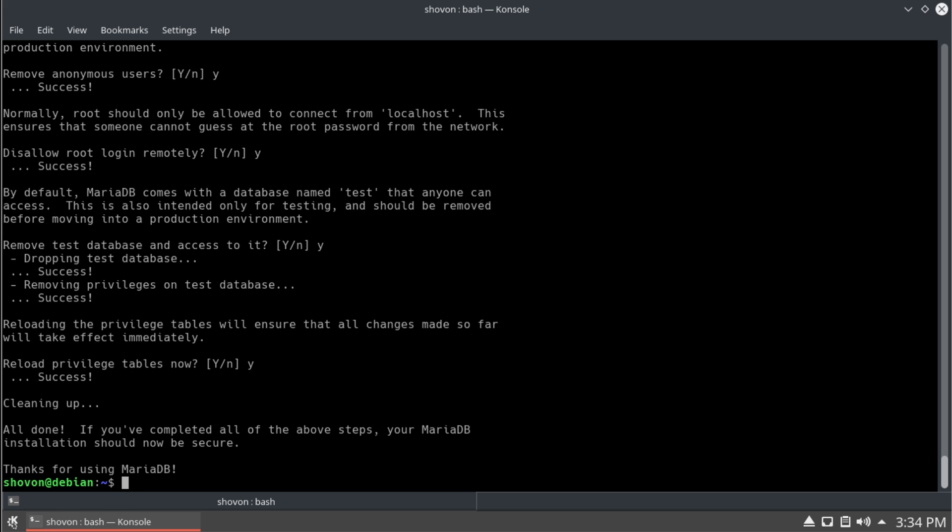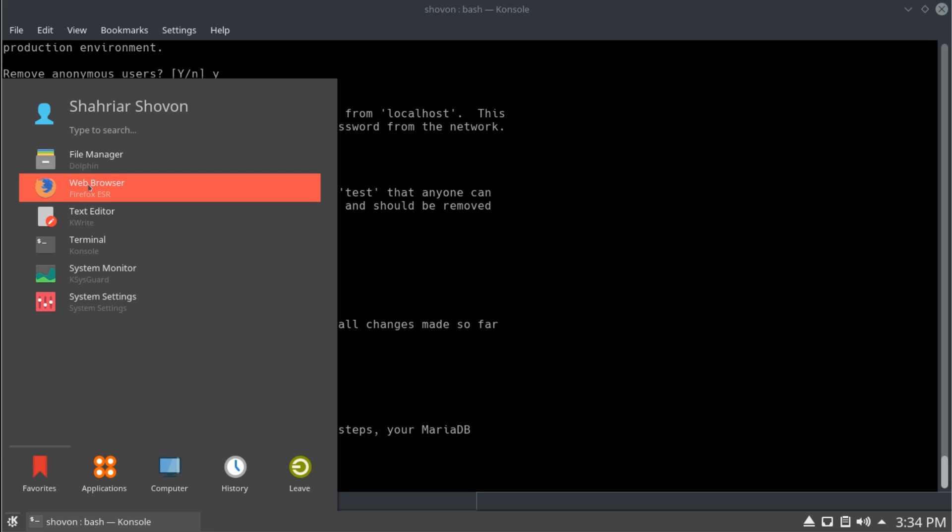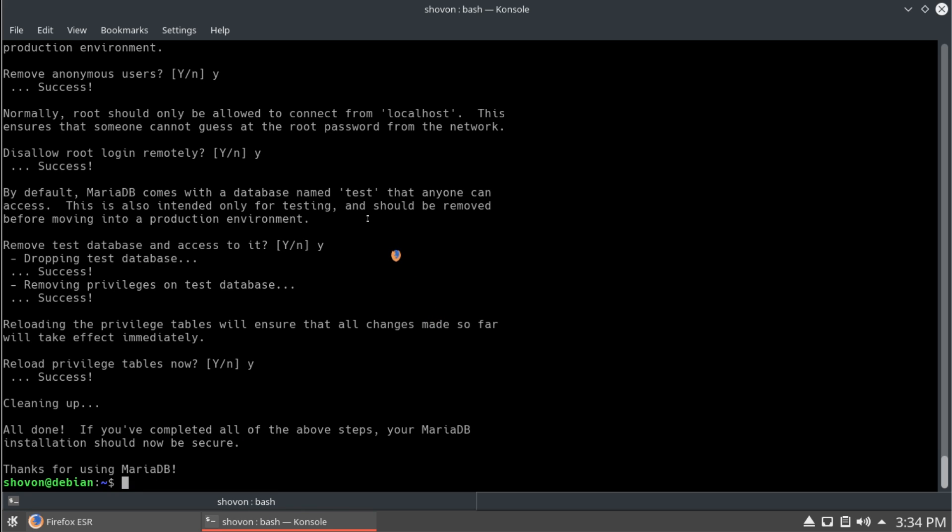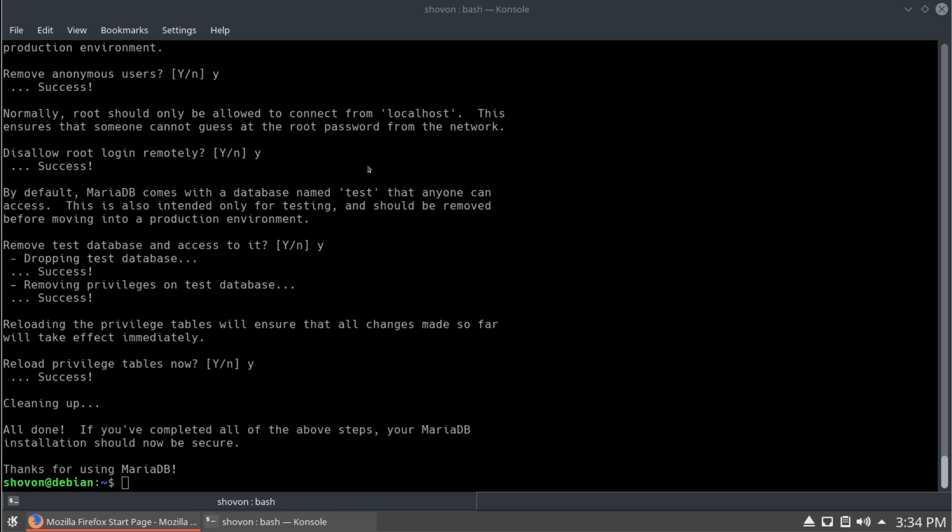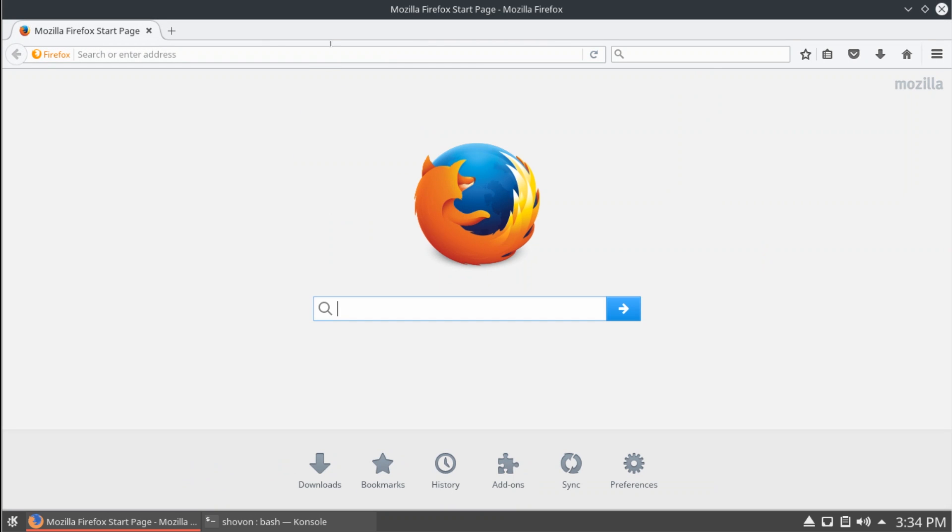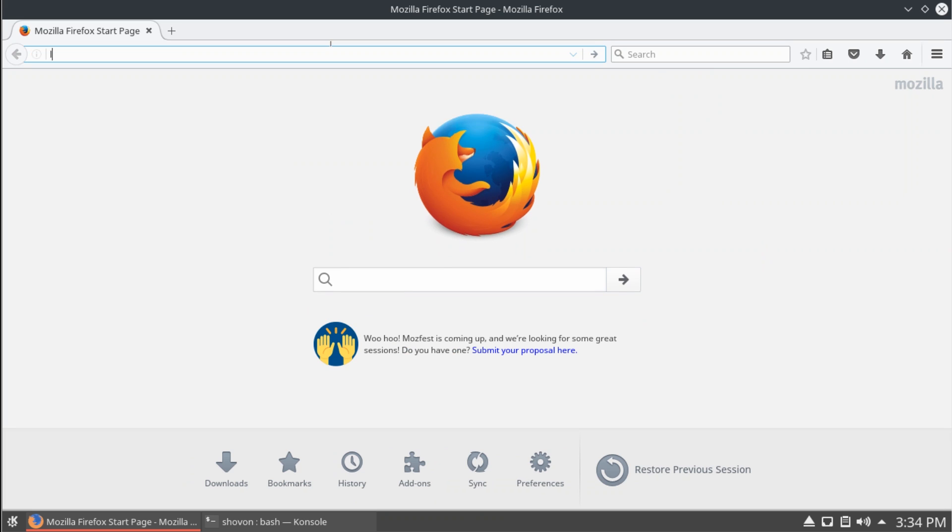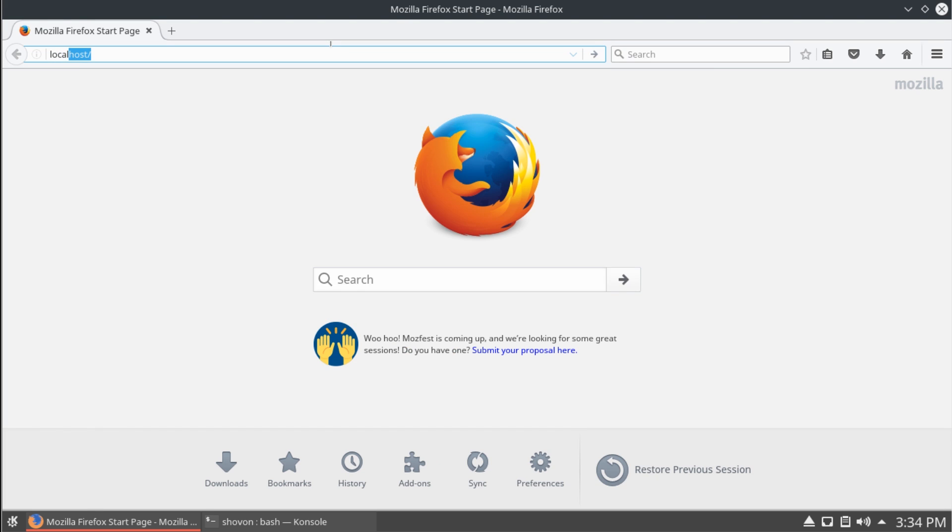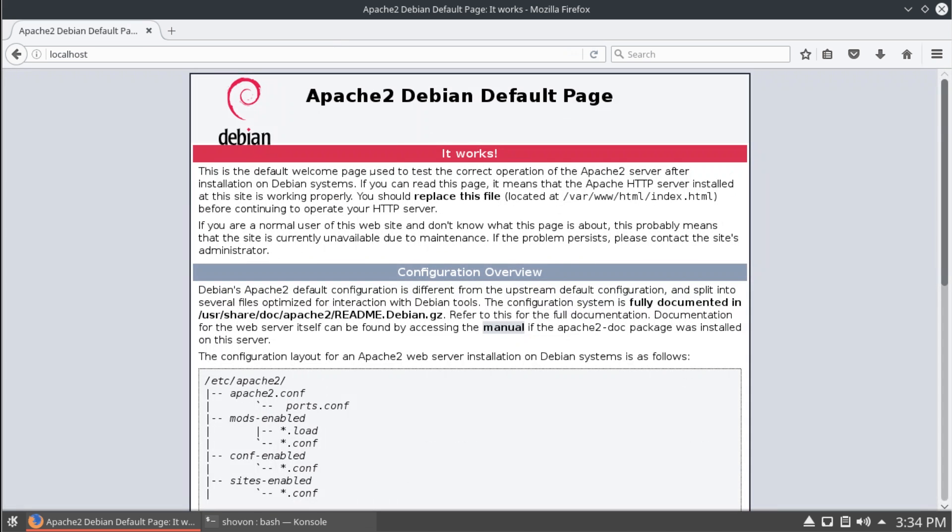And now, let's run firefox and check if our Apache is working. Yes, it's working correctly.